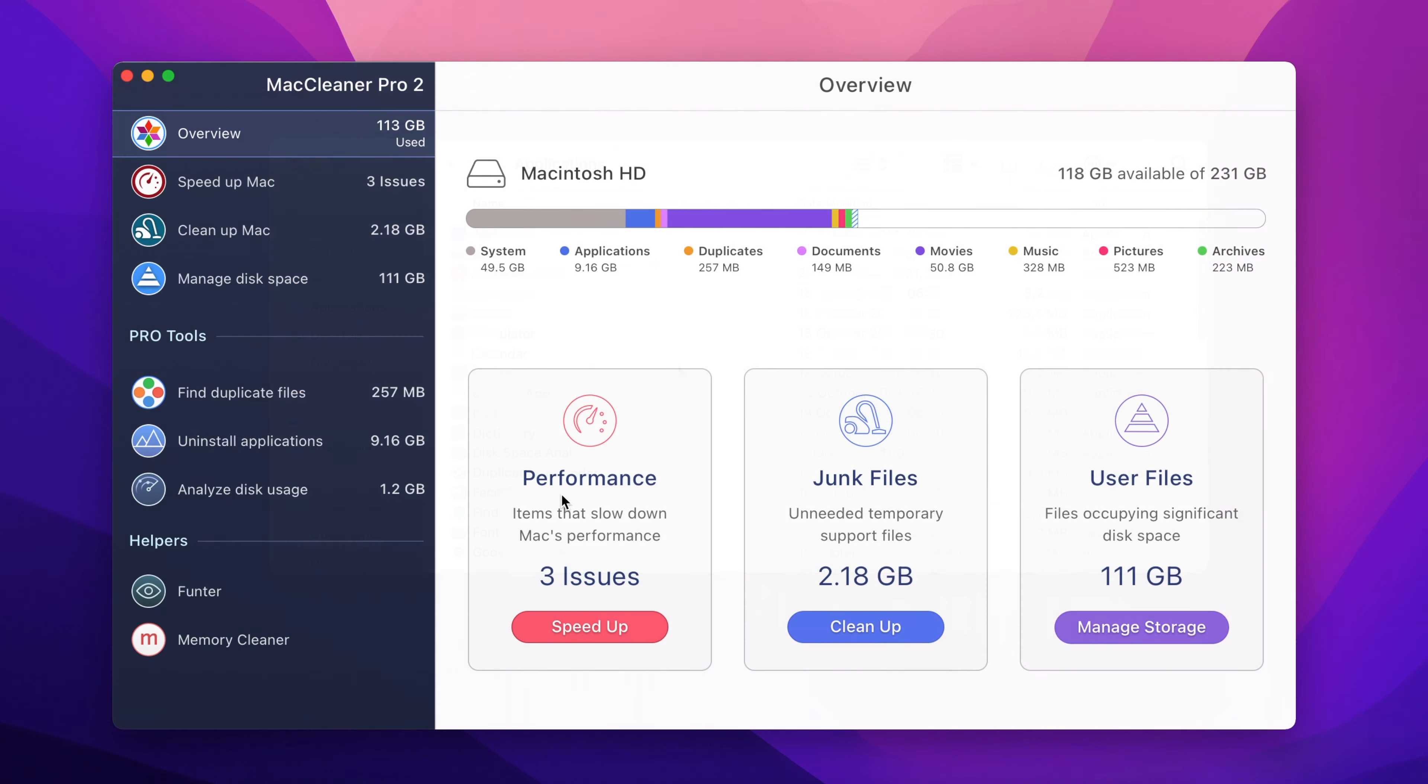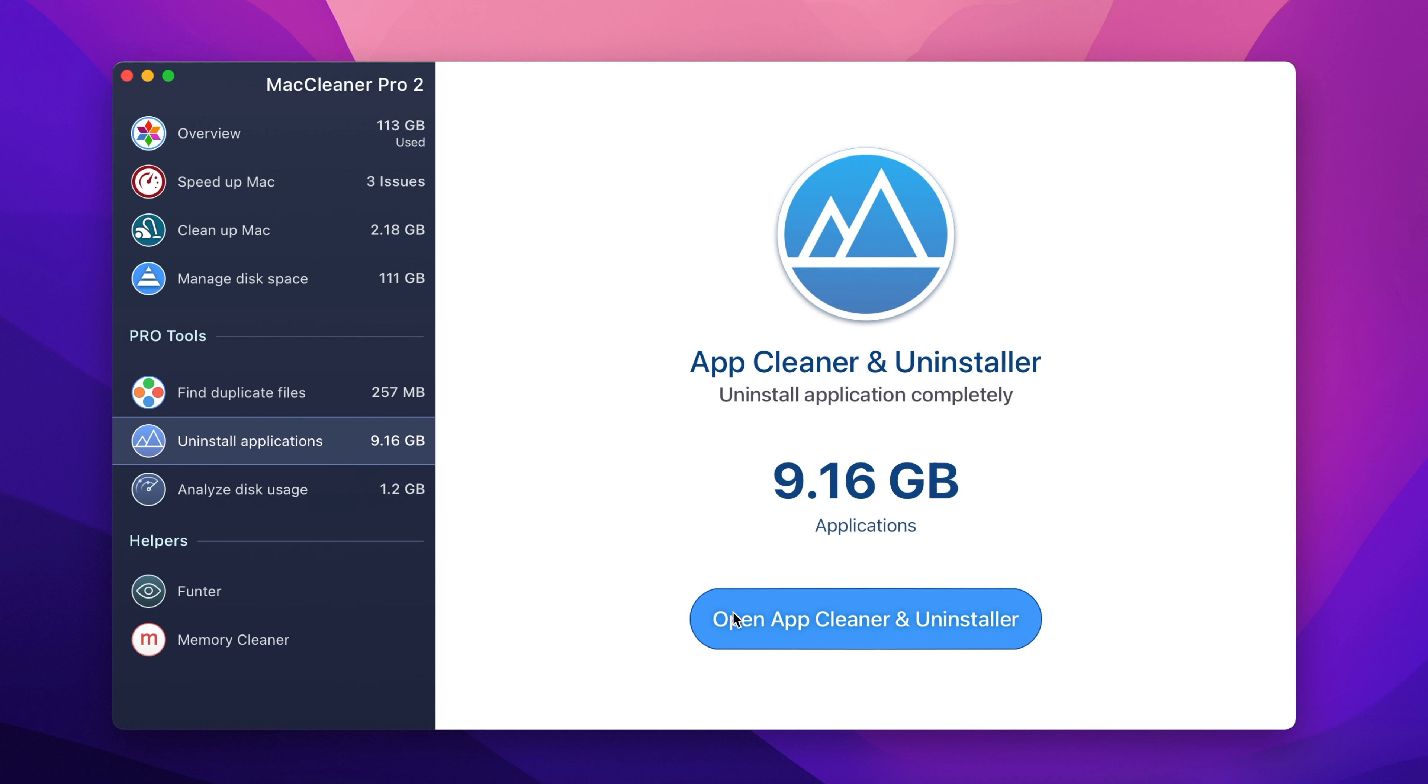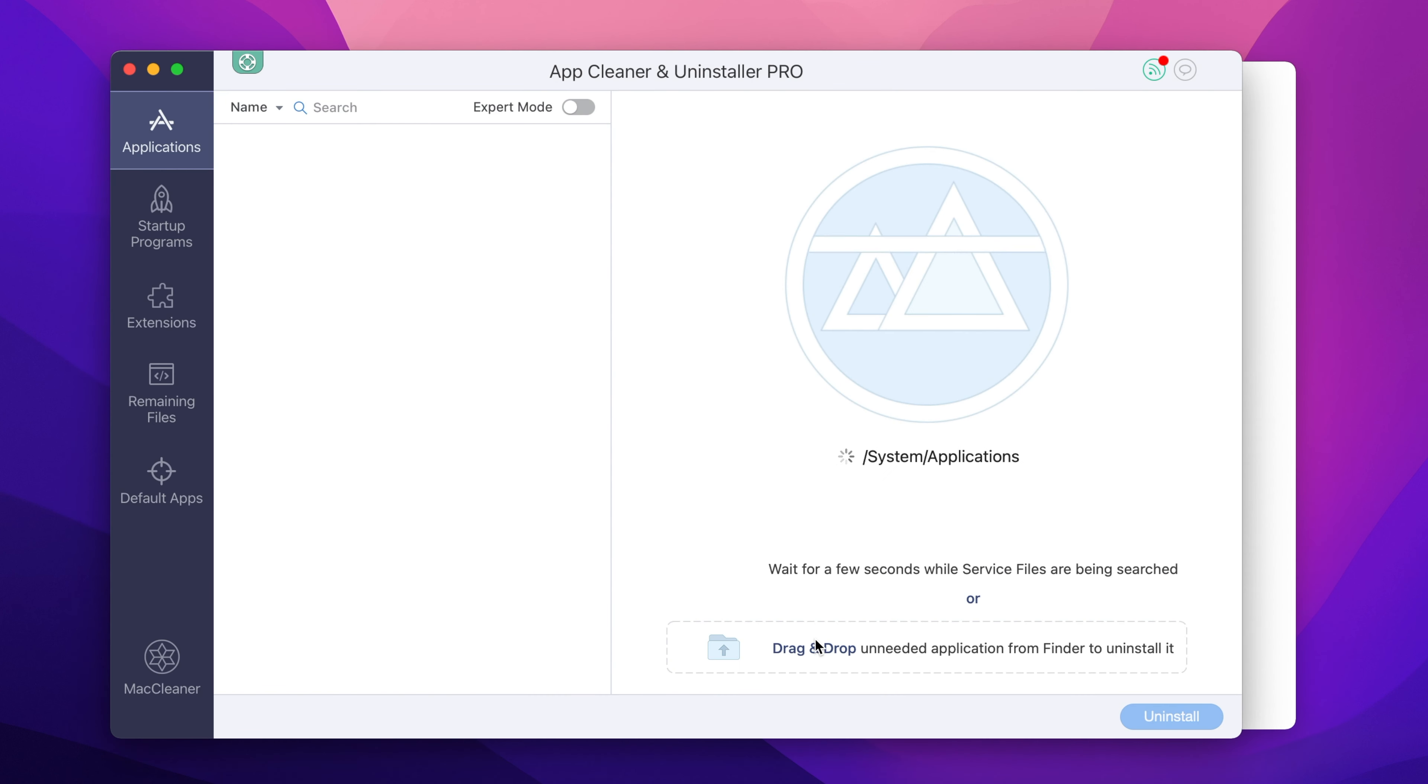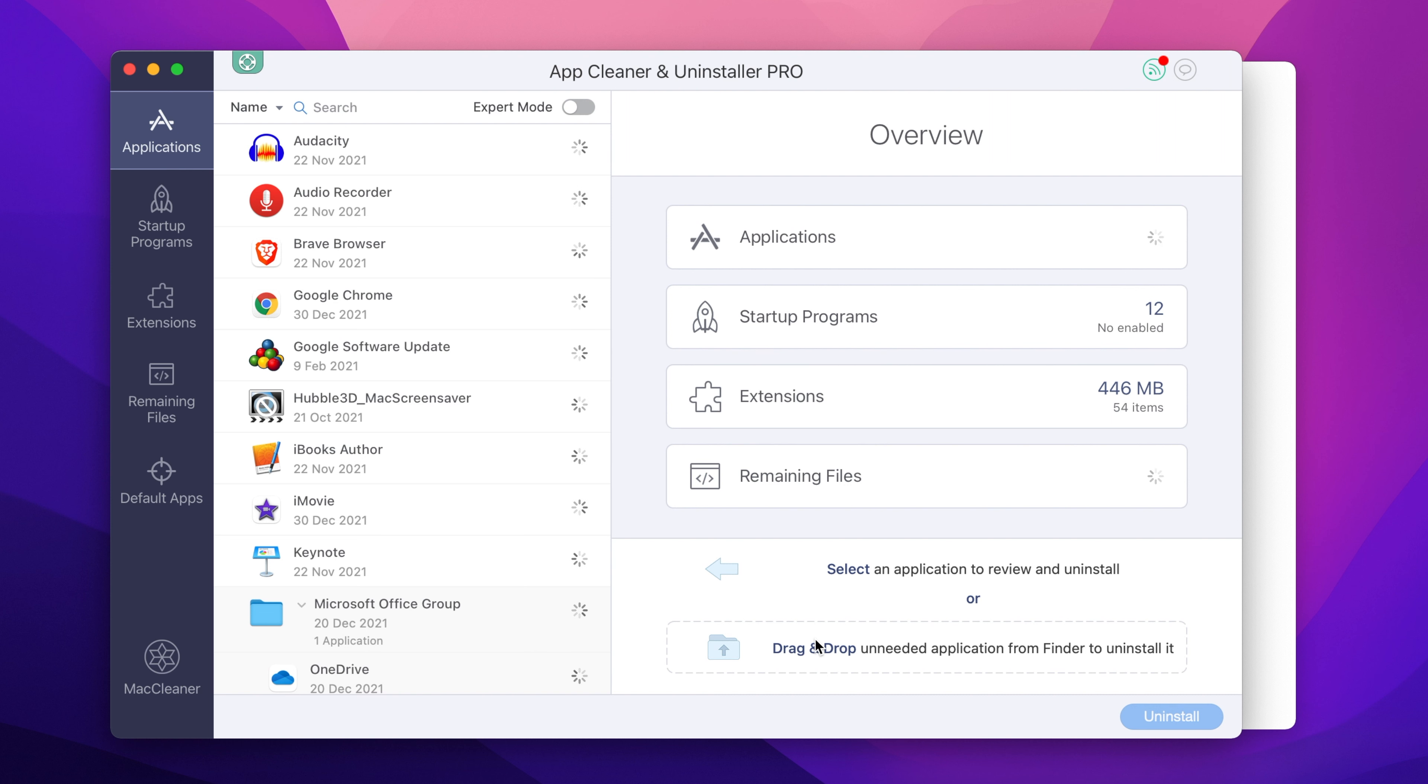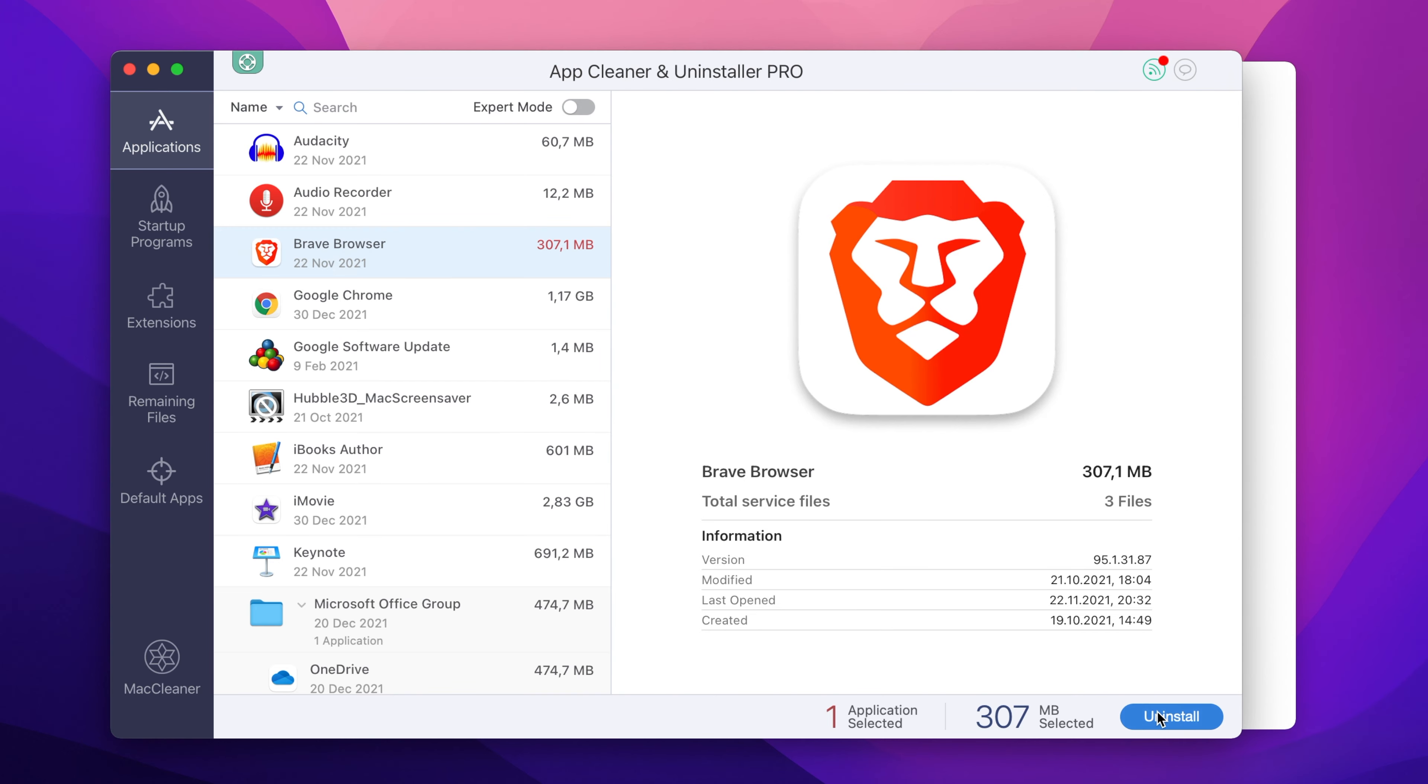To remove unused apps, in the MacCleaner Pro window, open the Uninstall Applications tab and start App Cleaner and Uninstaller. When the utility is launched, select any unneeded programs from the list of applications. Click to remove them completely along with all their service files.